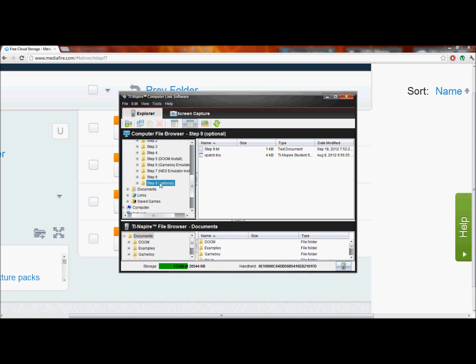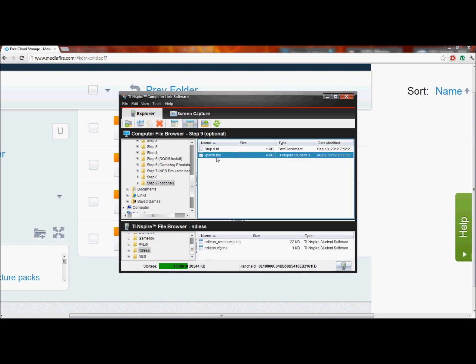Step 9 is optional. Basically, this program will allow you to patch it so that your calculator reports a different operating system version than what it actually has. This is useful for when you plug your calculator into your computer and start a program like this or the student software — it will ask you to update. But if you use this, you can set it to say it's the latest operating system even though it isn't, so it won't ask you to update. To install this, just click on the Endless folder and drag and drop the TNS file into there.